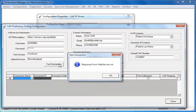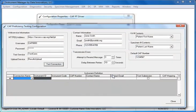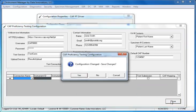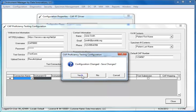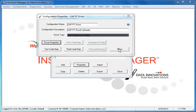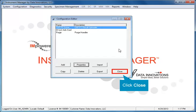In this example, the connection is good, so click OK. Click the Close button to close the Configuration dialog and click Yes to save your changes. Close the Properties dialog and close the Configuration Editor.